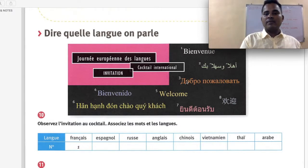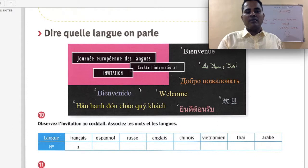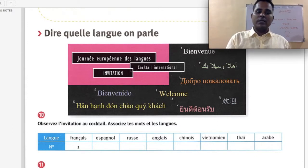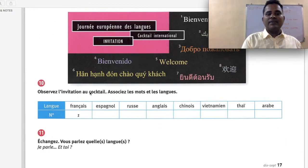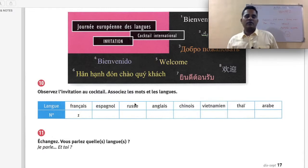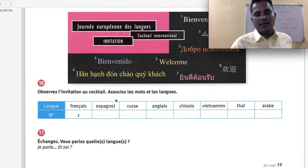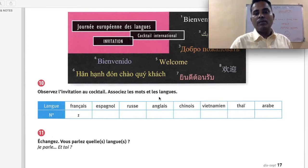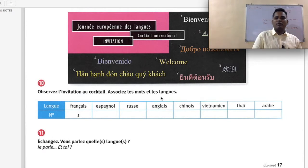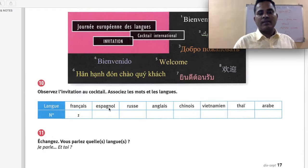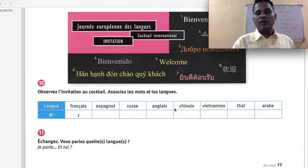Observez l'invitation au cocktail et associez les mots et les langues — look at the cocktail invitation and match the words to the languages. The languages listed are: Français — French; Espagnol — Spanish; Russe — Russian; Anglais — English; Chinois — Chinese; Vietnamien — Vietnamese; Thaï — Thai; Arabe — Arabic.